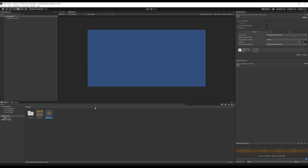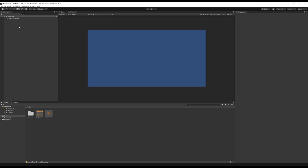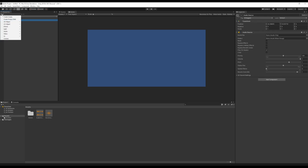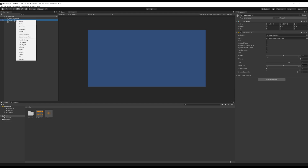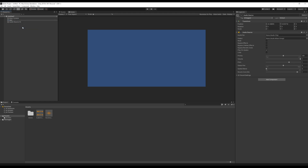We're going to create two different game objects and add scripting to each so we can control when they play. In the hierarchy view, we add two different audio sources. I'll use the plus dropdown, go to audio, then audio source. Then do it again — audio, audio source. Notice we now have audio source and audio source one. I'll rename the first one by right-clicking and selecting rename, calling it 'announce'. For the second, right-click, rename, and name it 'background'. So we have announce and background as two different audio sources.